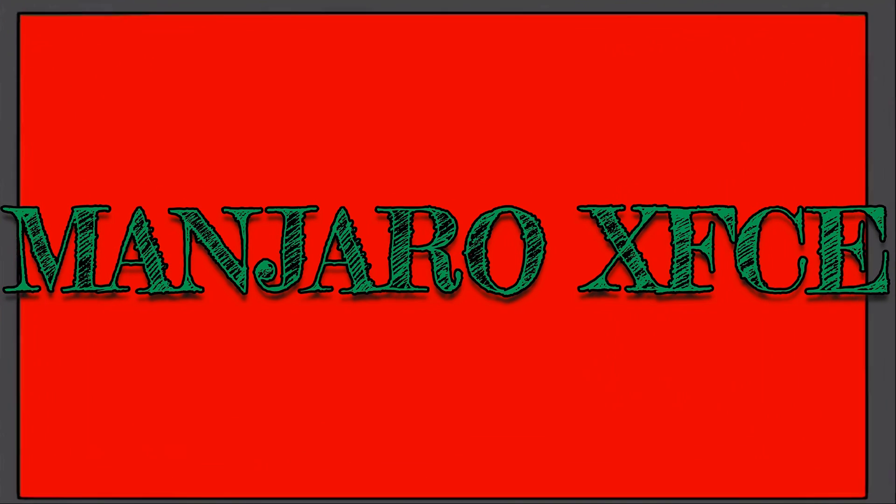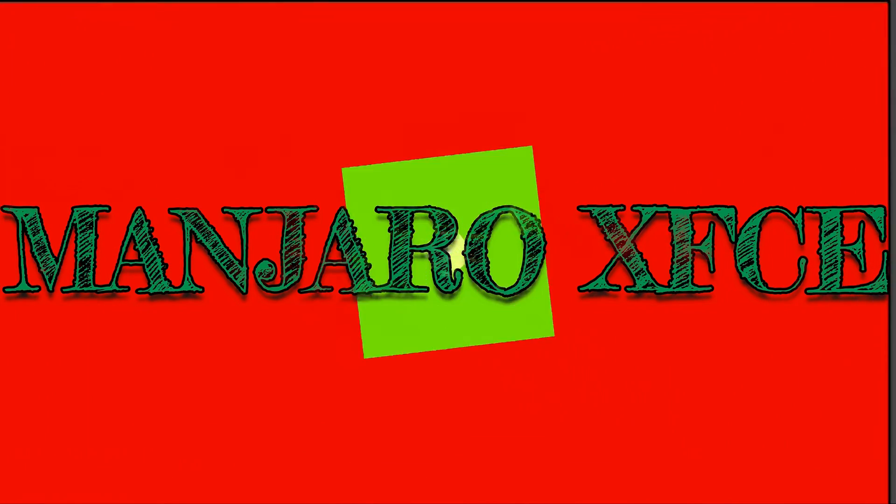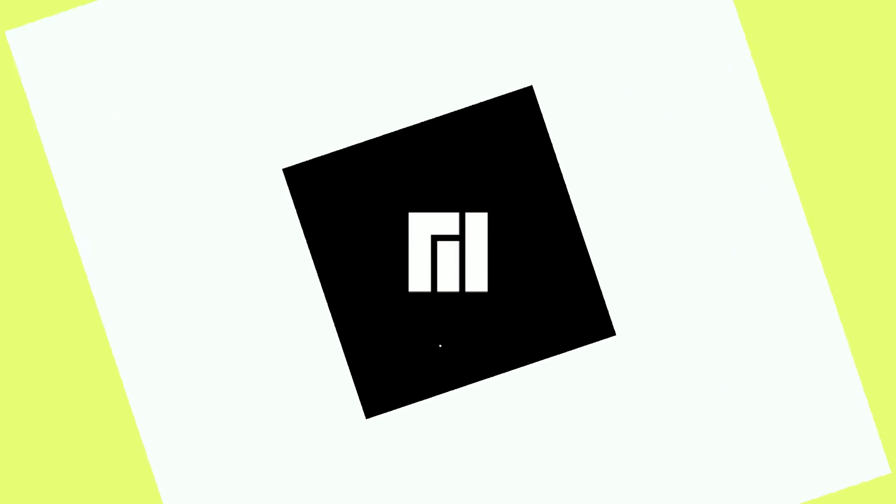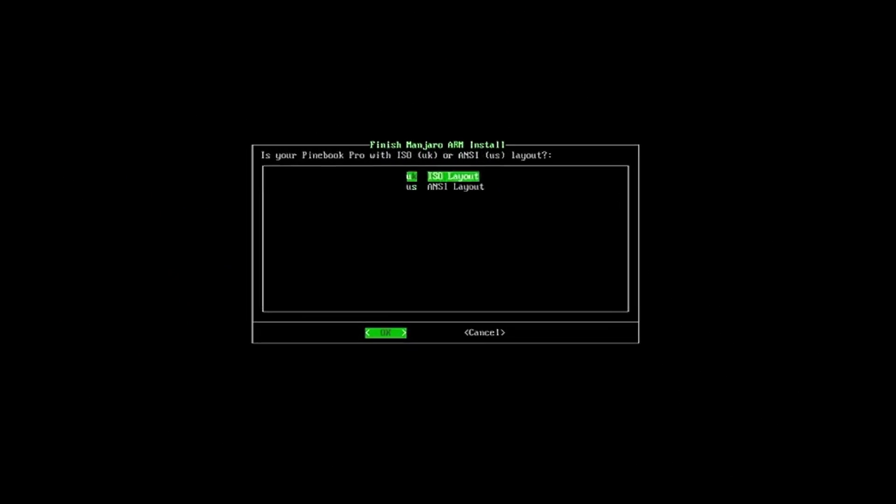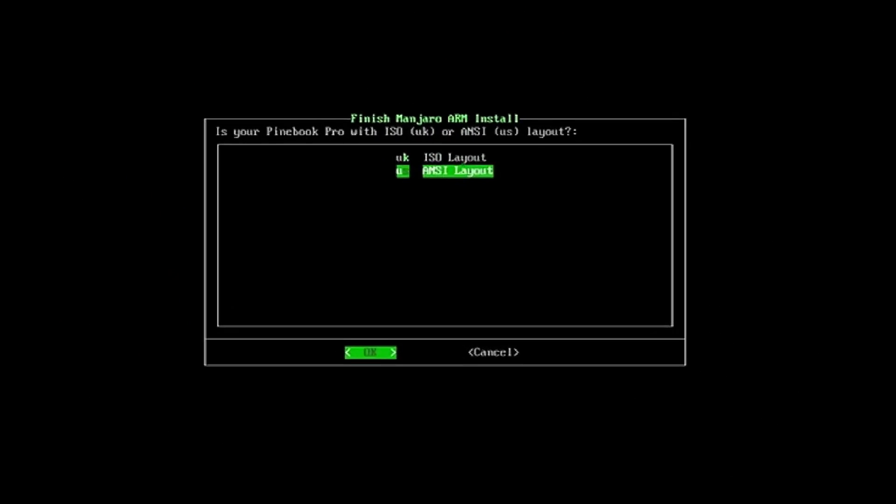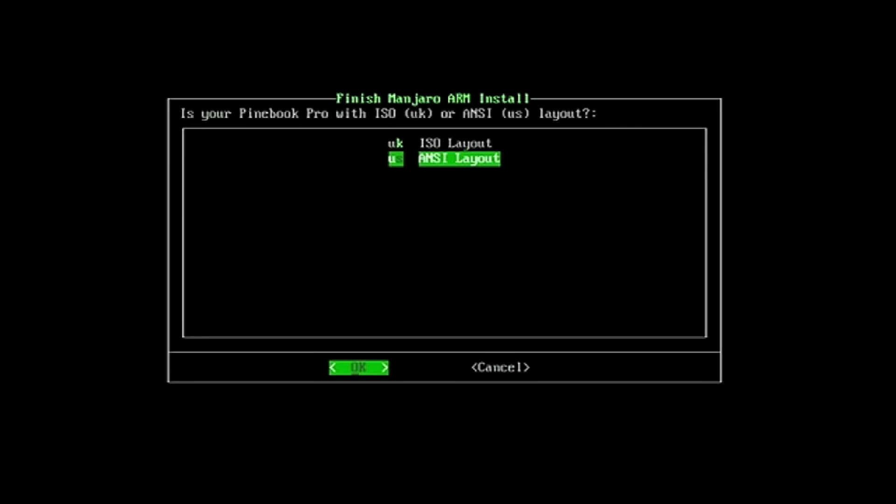So the first thing that comes up is the choice between an ANSI keyboard and an ISO keyboard. If you have the ANSI version, choose that. If you have an ISO version, choose that.